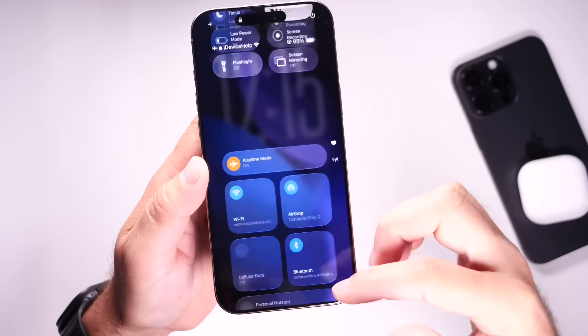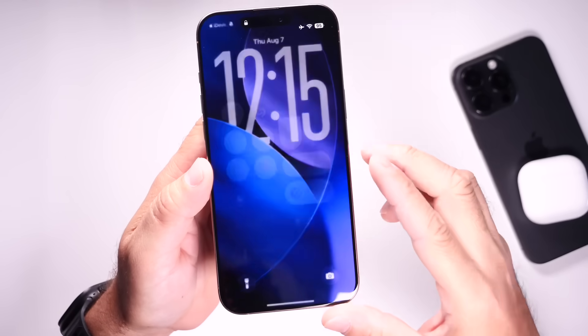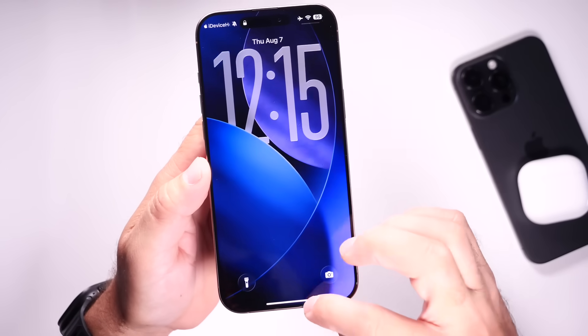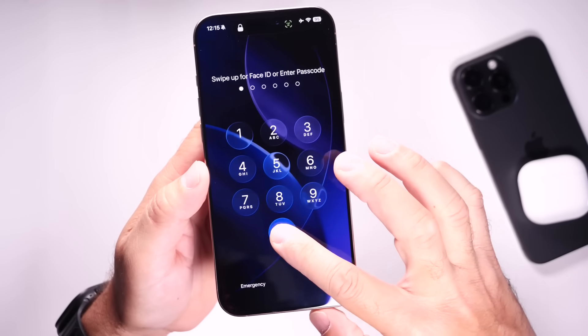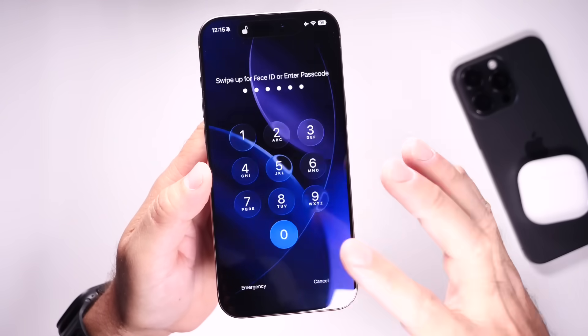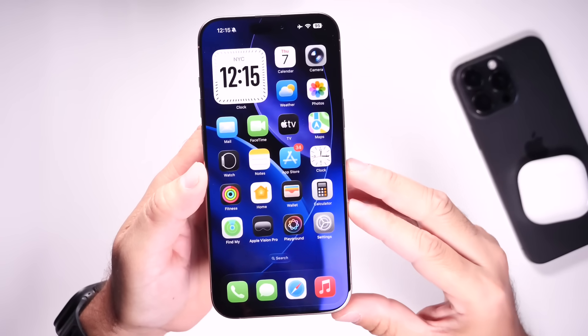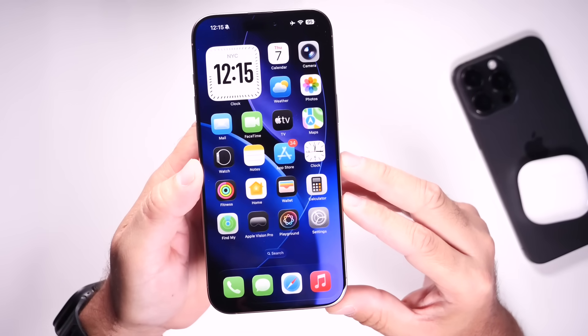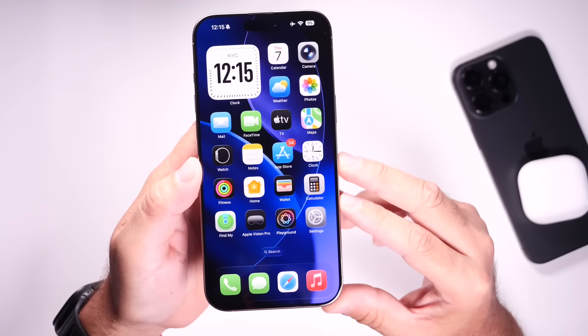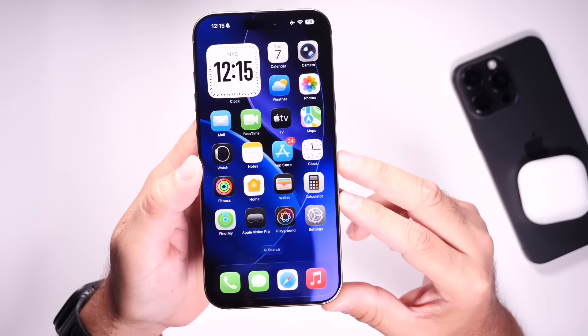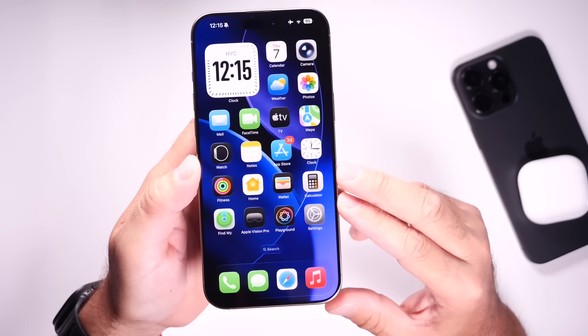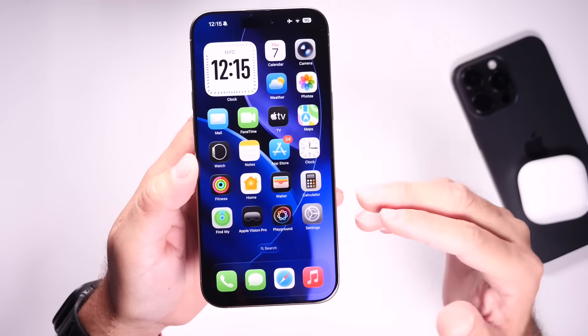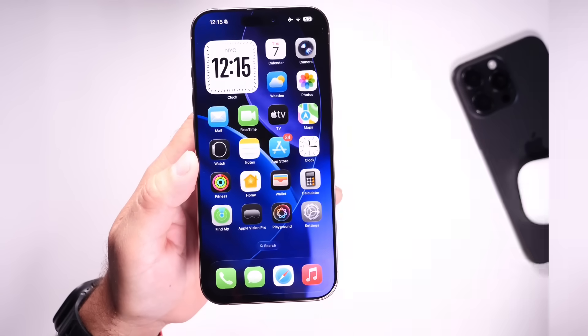Again, a lot of physics going into the animations and the way the operating system feels within iOS 26. I would love to see more of this, and we'll continue to see more adjustments to animations and the liquid glass with future updates. I really like the new animations, and I'm sure once you update, you'll notice this right away.